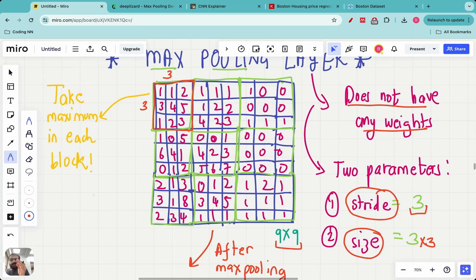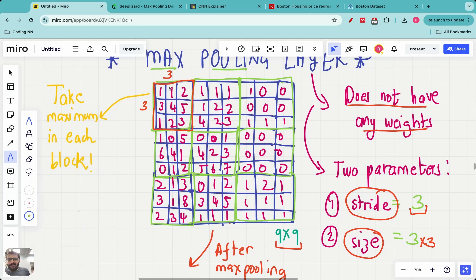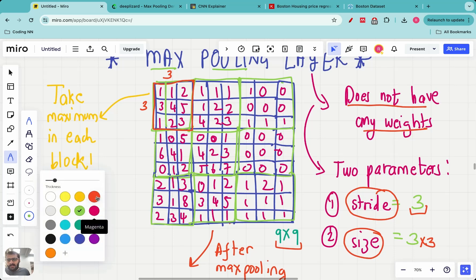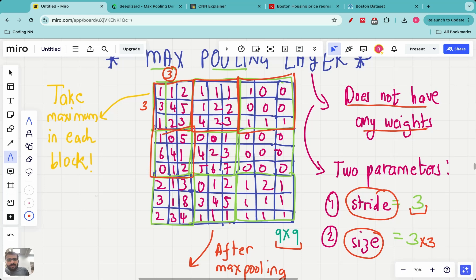The second parameter to ask about is the stride — how many steps we leave before moving to the next max pooling position. If the stride is equal to zero, the max pooling layer slides without leaving any gap: first position, then the second right next to it, then the third, and so on across the entire image. If stride equals three, we leave a gap of three, so the first position is here, the second is here, the third here, all the way through to the ninth position.